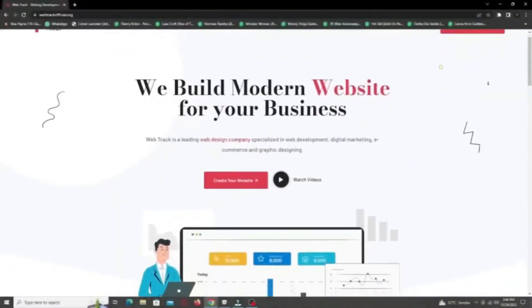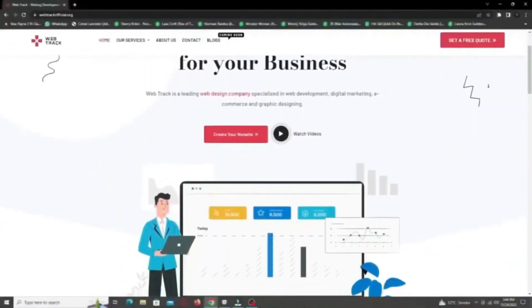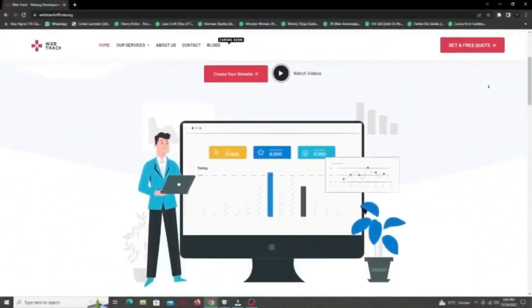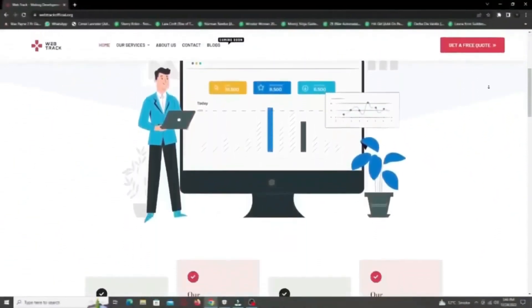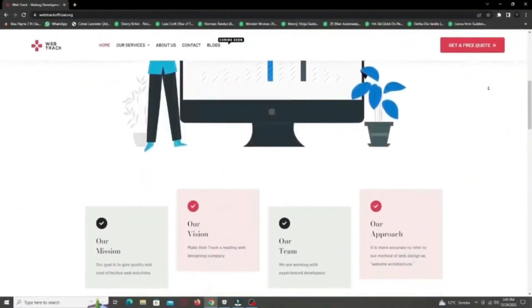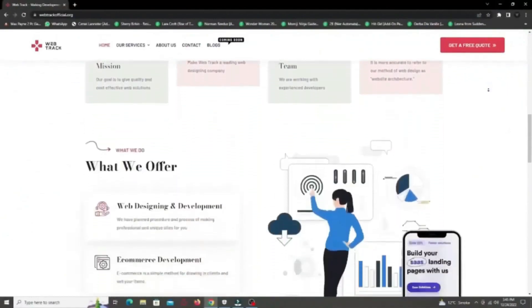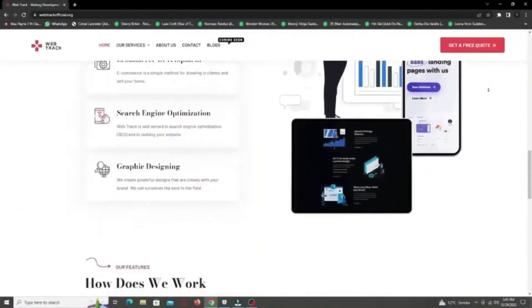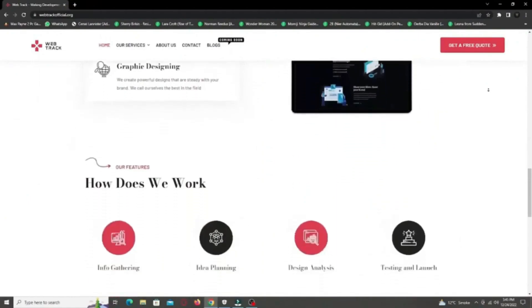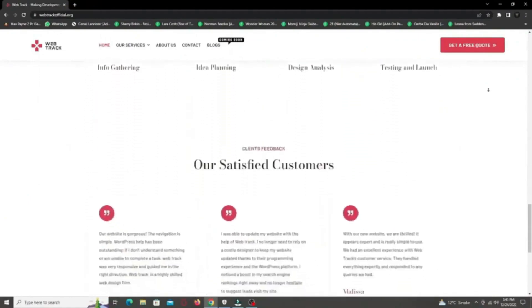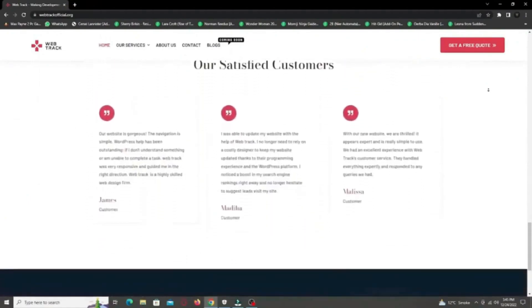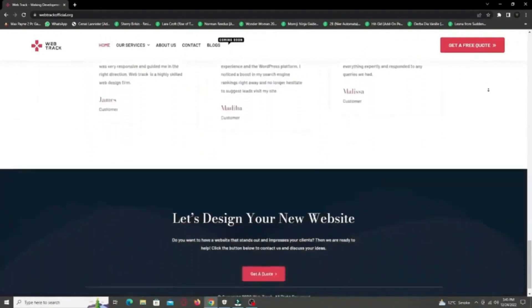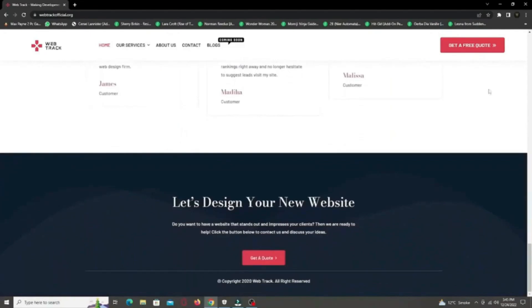Hi there! I am representing WebTrackOfficial.org. We provide all sorts of digital marketing solutions like web designing, social media integration, search engine optimization, graphic designing and logo designing. So if you want any services from us, contact us at support@WebTrackOfficial.org.